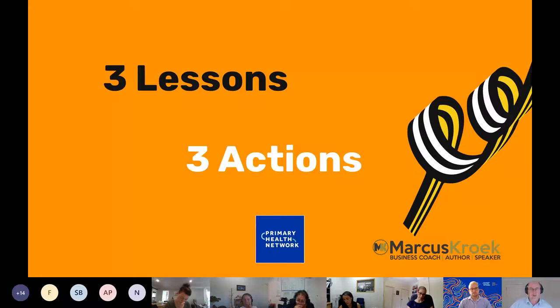If you wouldn't mind sharing some of those lessons or actions in the chat, you're welcome to. Or come off mute and ask a question if you have one.